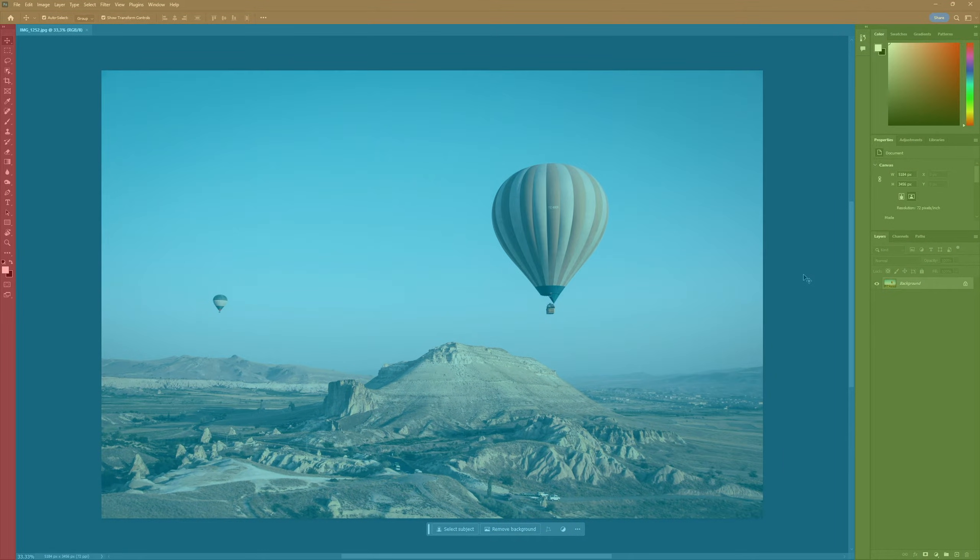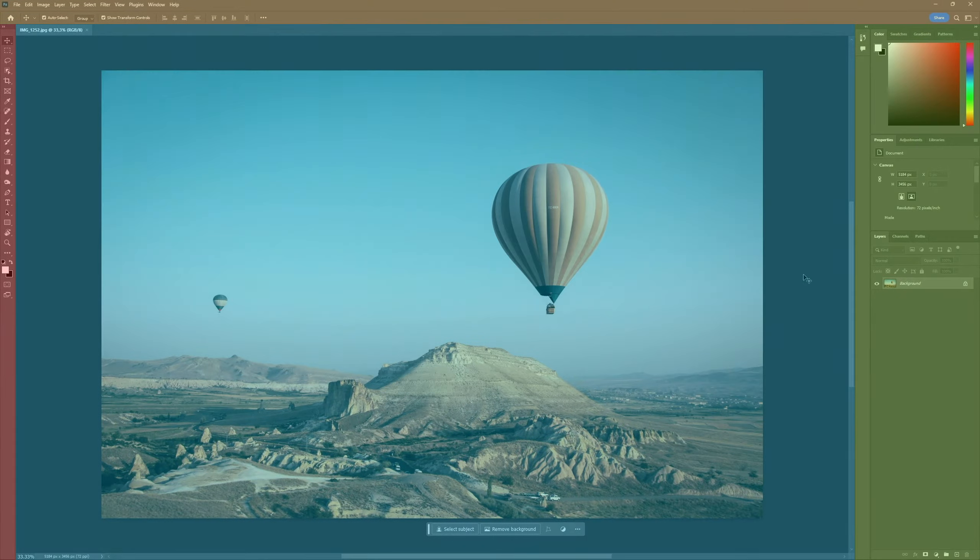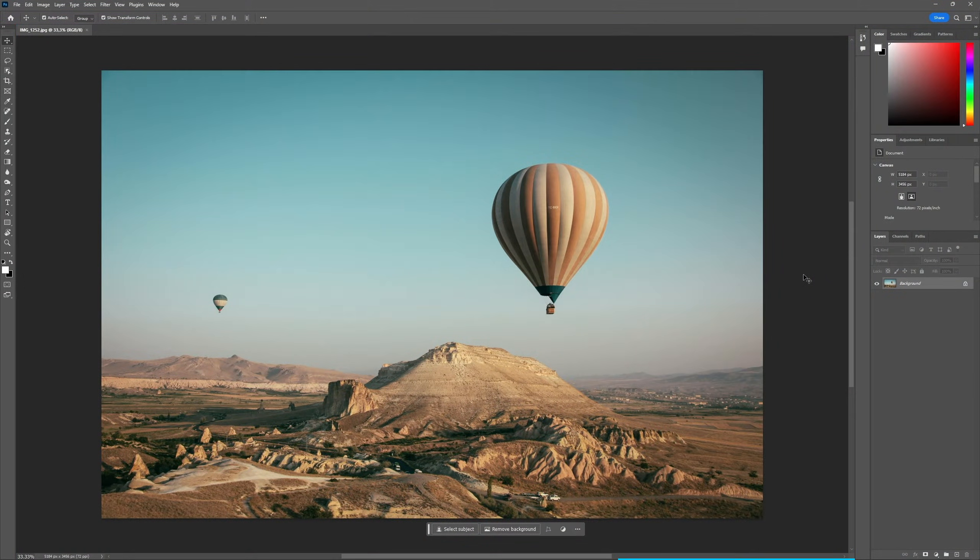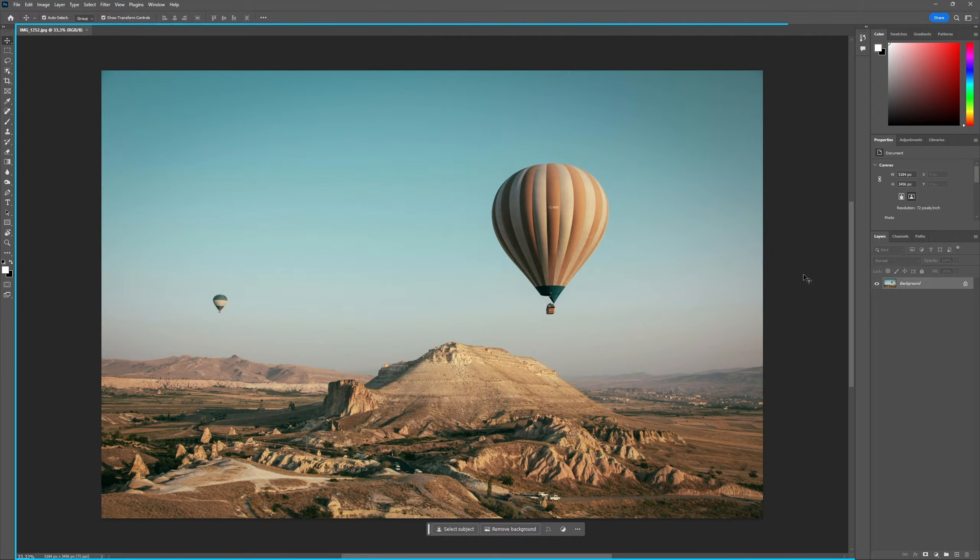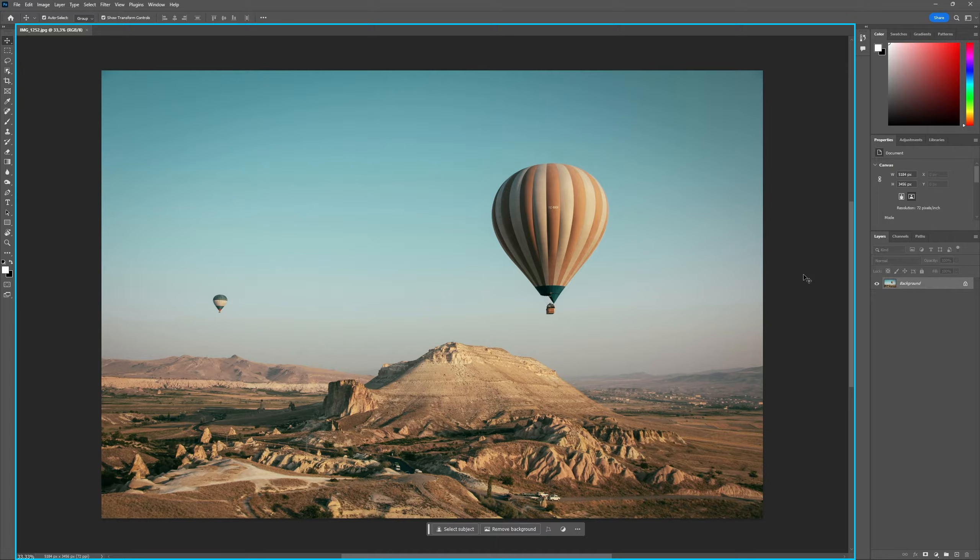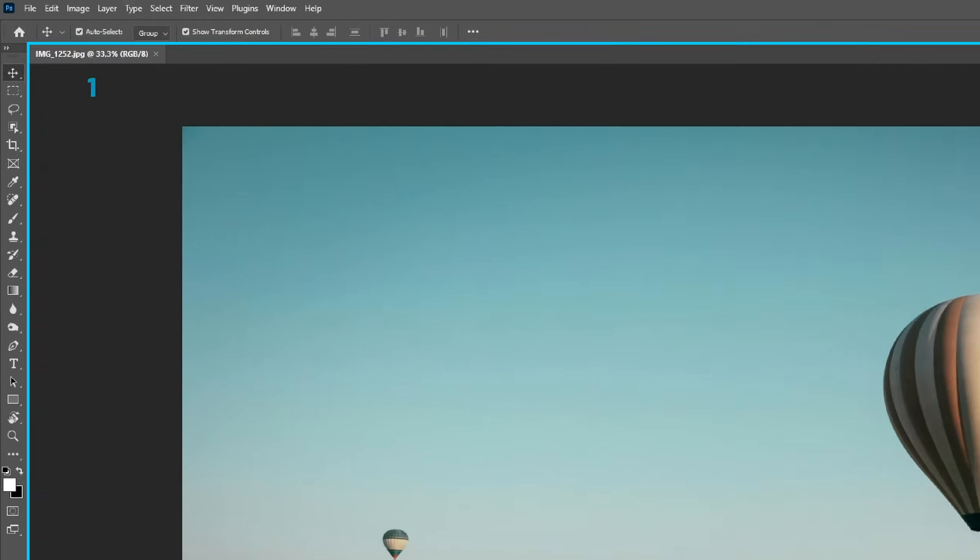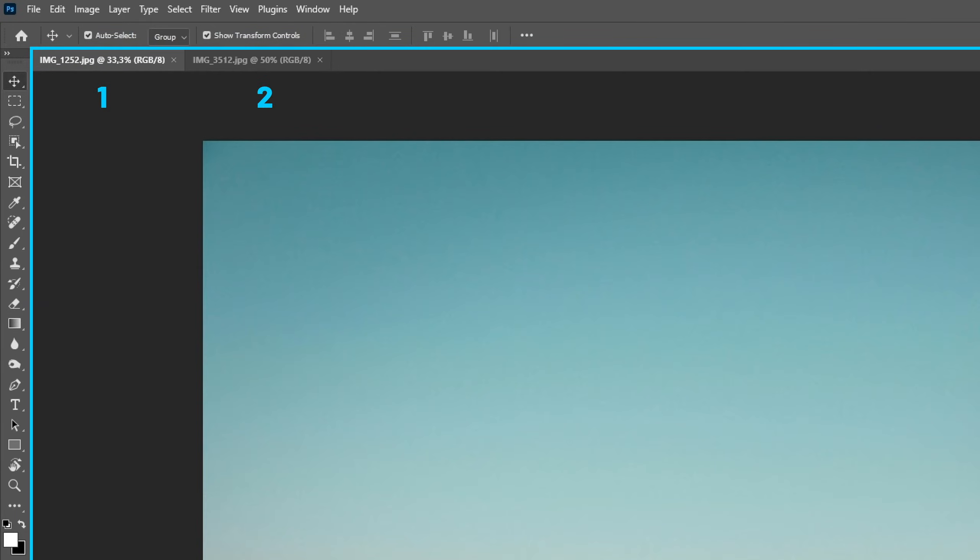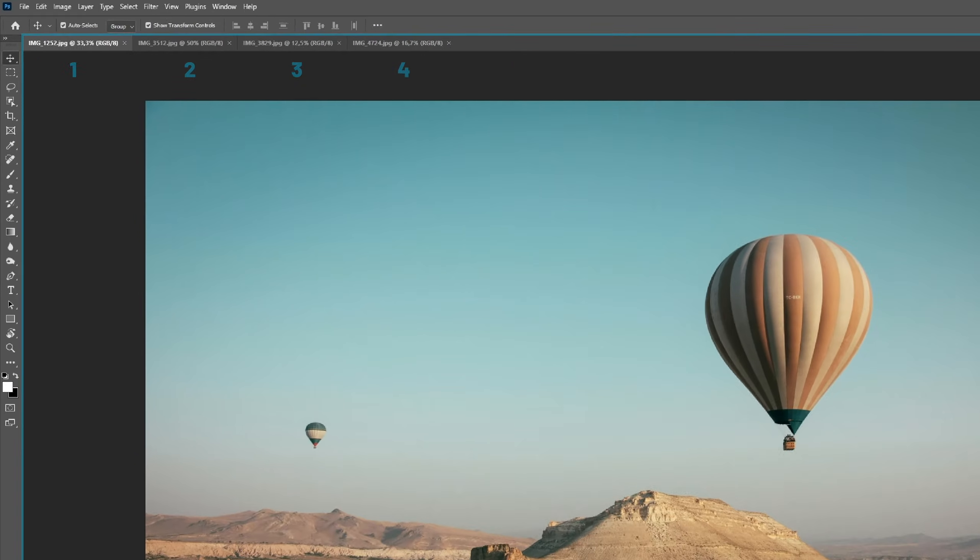We can break down Photoshop's interface into 4 main areas. On the center of the screen we have the canvas, which is essentially the file we have open. It takes up most of the screen so we can have a pretty good view at what we're working with. Multiple files can be opened at once and they'll appear as tabs at the top, just like on a web browser.